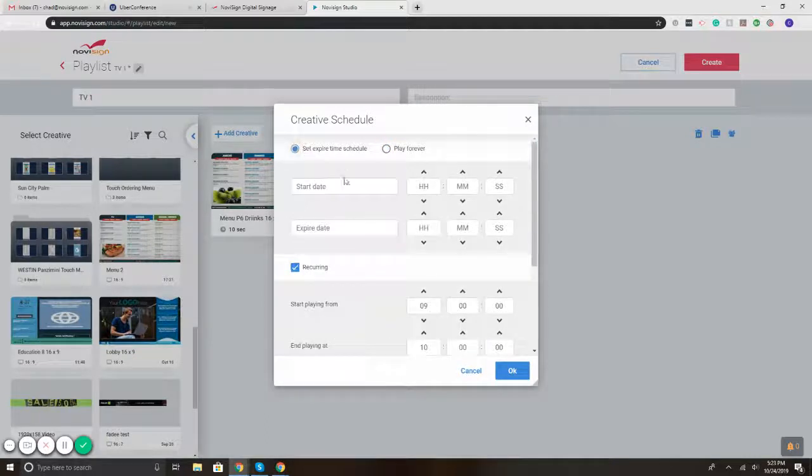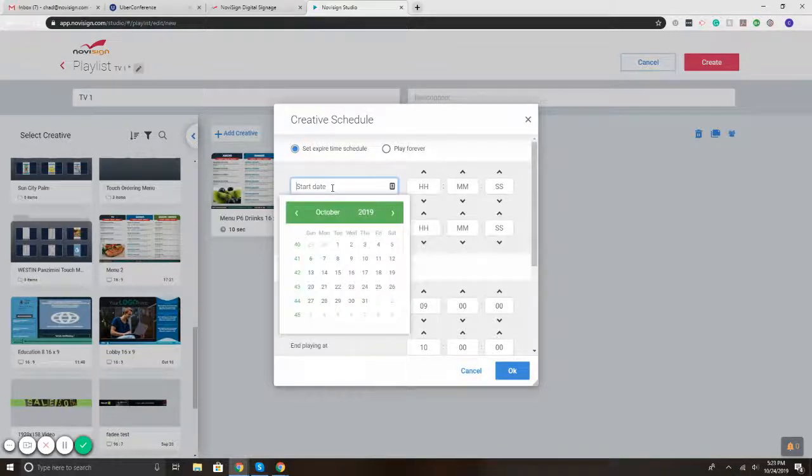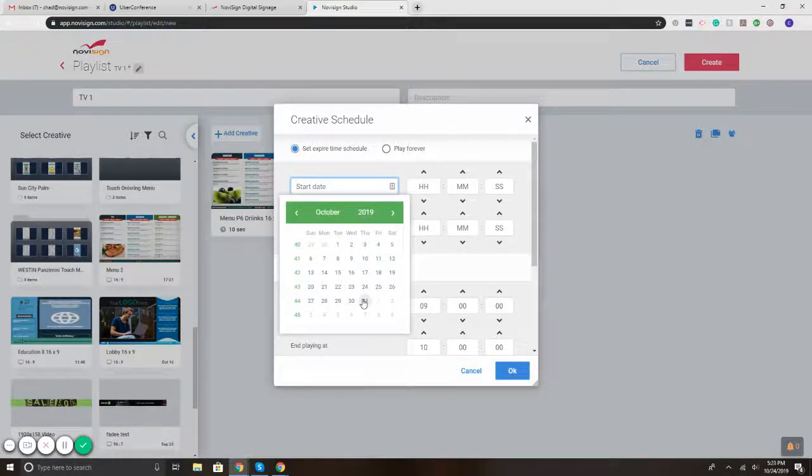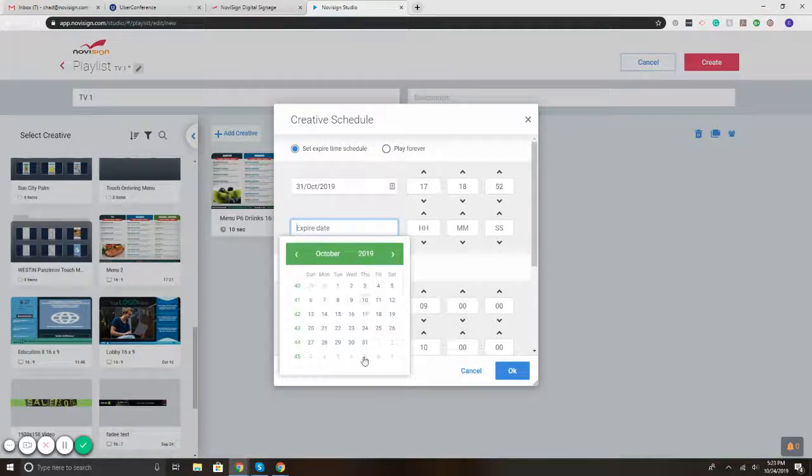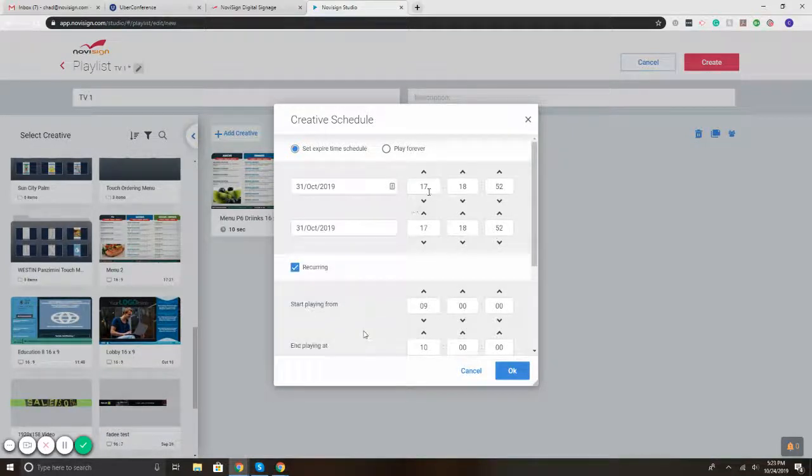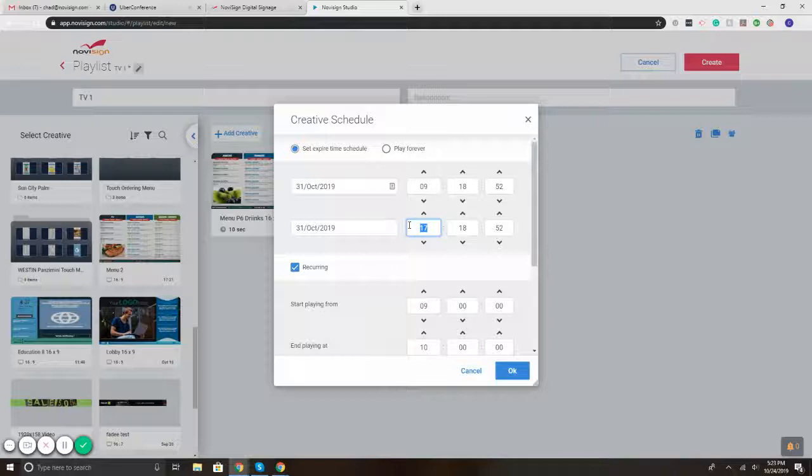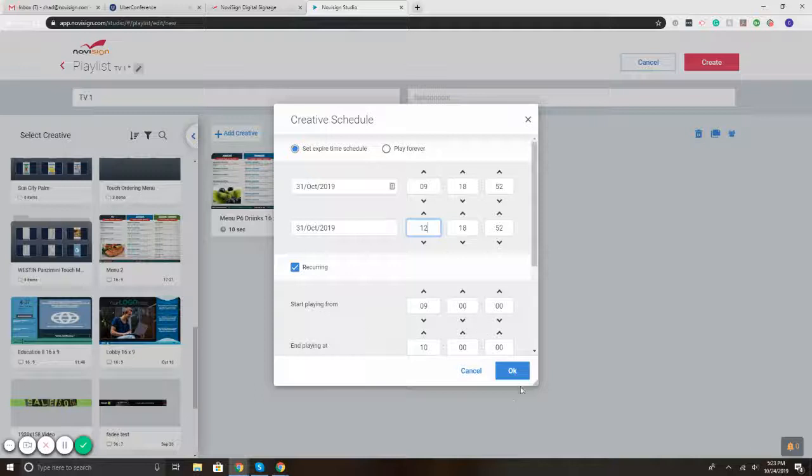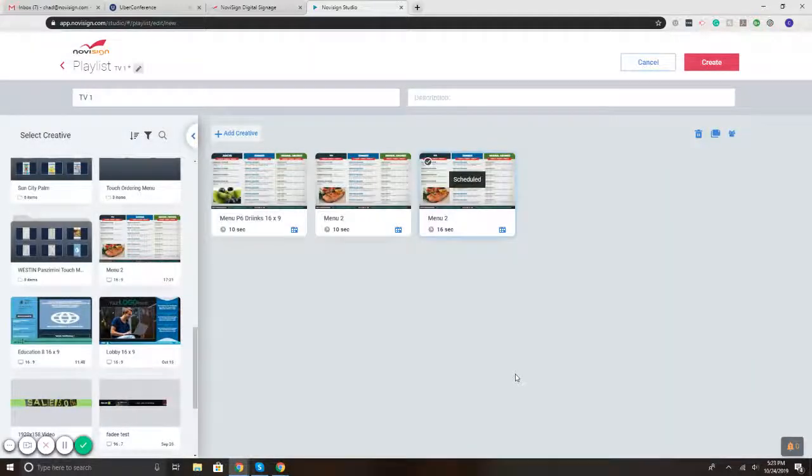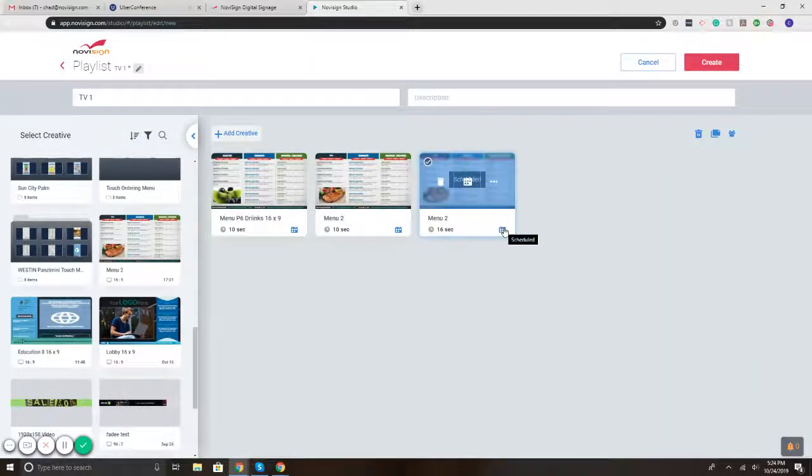The second option is expiration. So maybe for like your grand opening or for a special event or whatever, it's a one day thing. So you check offset expire and 31st, 31st. So you just want that to play from nine o'clock to 12 o'clock on the 31st. So you have full control over the sequence, how long it plays, the duration, everything. And then you'd simply hit okay. And so you've got it scheduled.